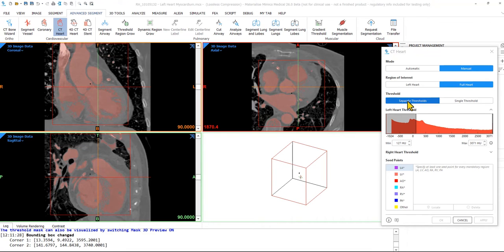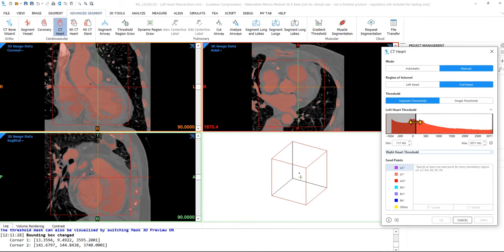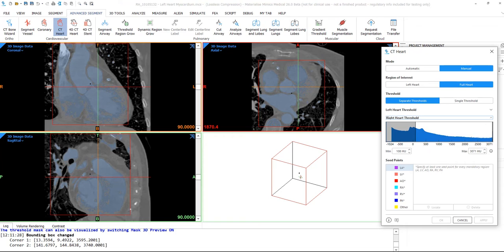Moving on, you can select separate thresholds or single thresholds. When you select separate thresholds, you set the thresholds for both the left and right sides of the heart respectively. Drag the sliders for the minimum and maximum of this range to a value where you capture the blood pool of the heart chambers sufficiently.